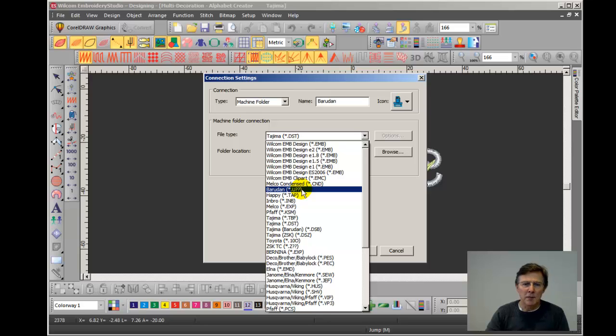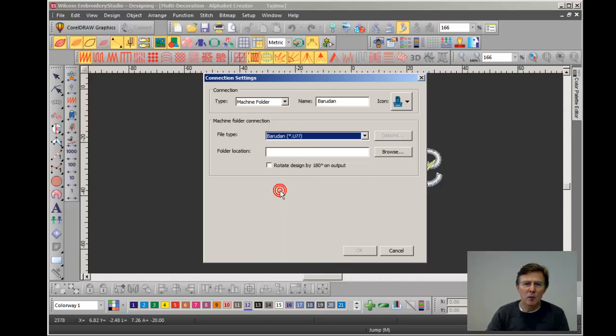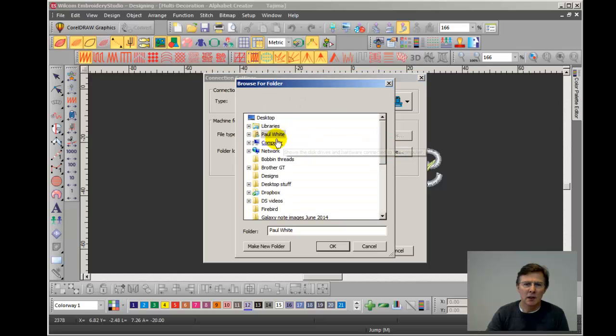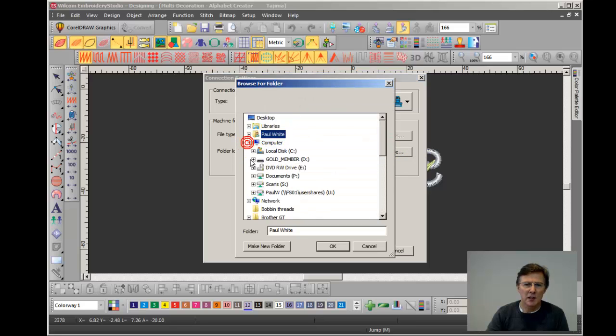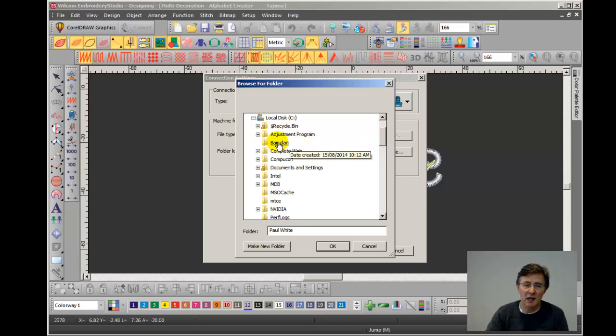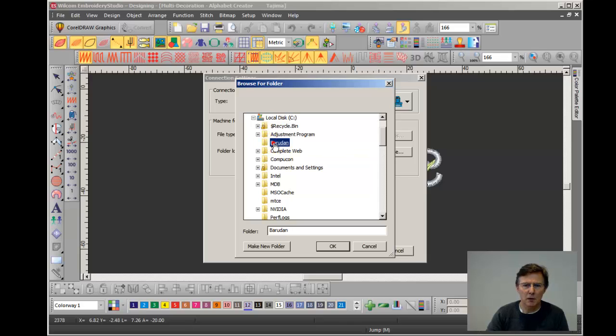OK, so we choose Barudan U code and we now choose the folder. Now I've already created a folder on the hard drive of my computer. So I'm going to navigate to that now. There's my computer, there's C drive and here is the folder I created for Barudan designs. Now that could be Tajima or Happy or Melco or SWF, but in this case Barudan. So I choose the folder and click OK.